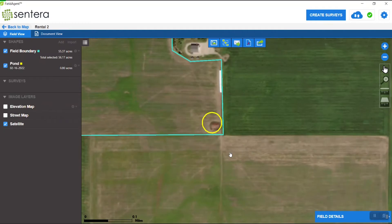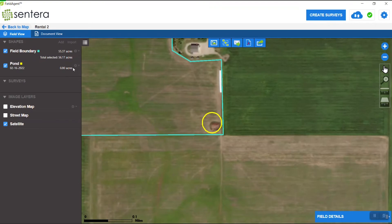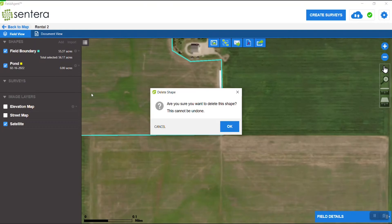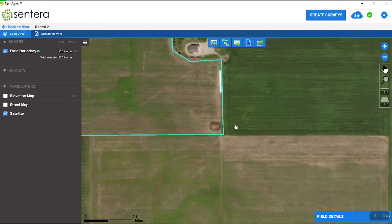Now you can see the circle has been added, and under shapes it tells us what it's called — Pond — coordinated by color, and how many acres it is. We can turn it on or off. If we choose, we can edit it like we did with the field boundary, or we can delete it, or leave it there permanently. There's no right or wrong way to do so. Once ready to delete, click on OK. And that's all there is to deleting the shape.